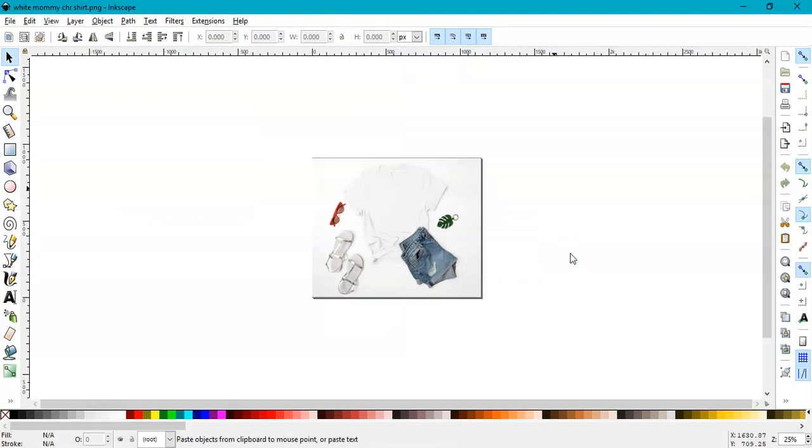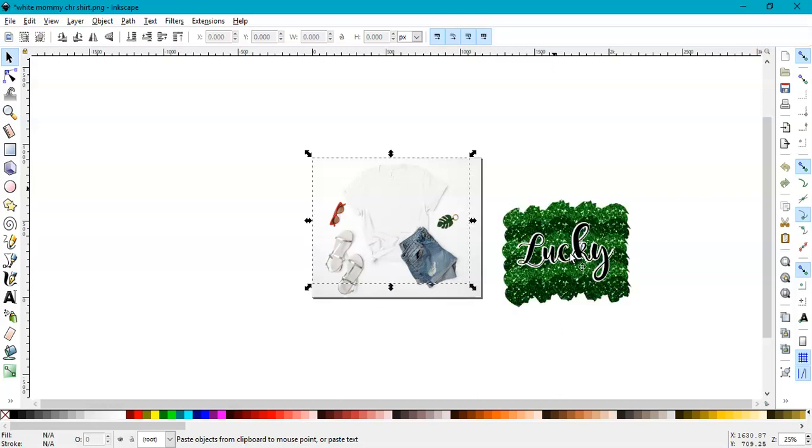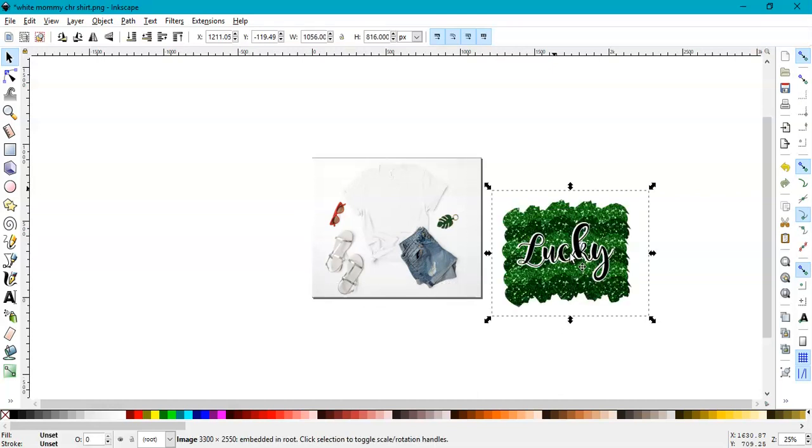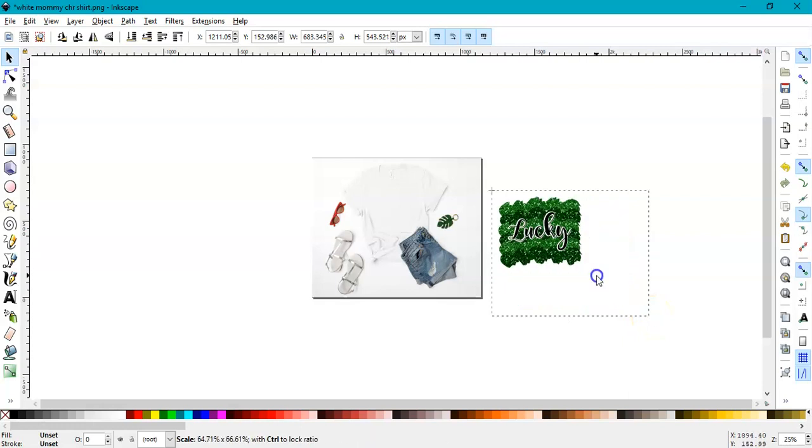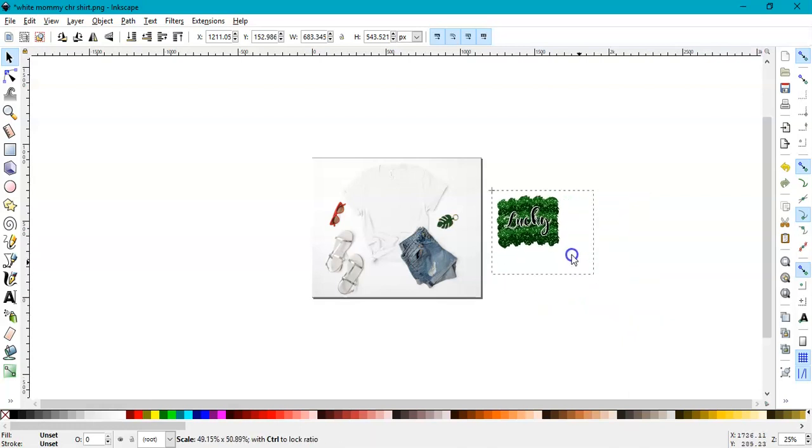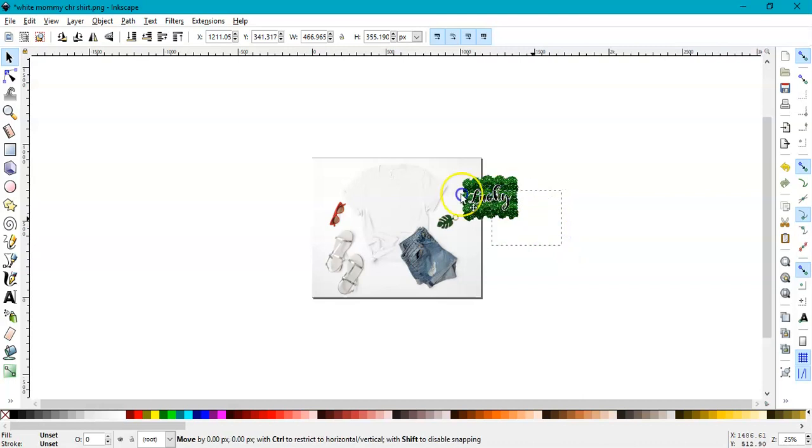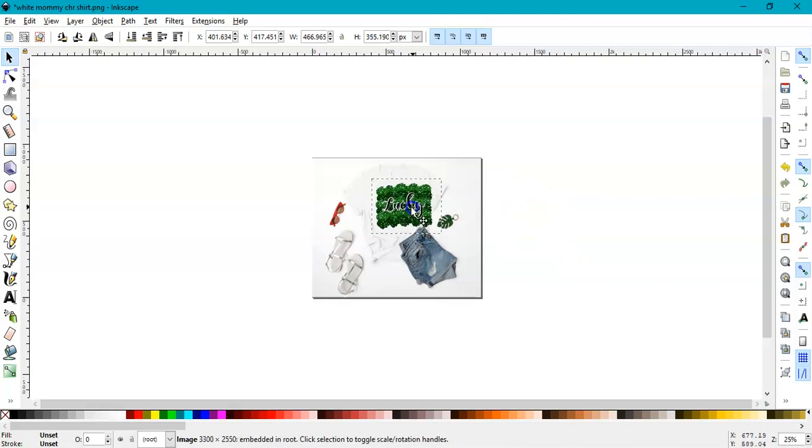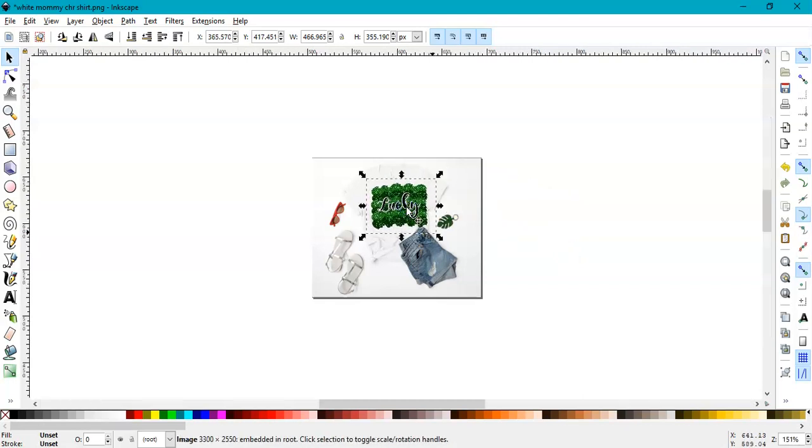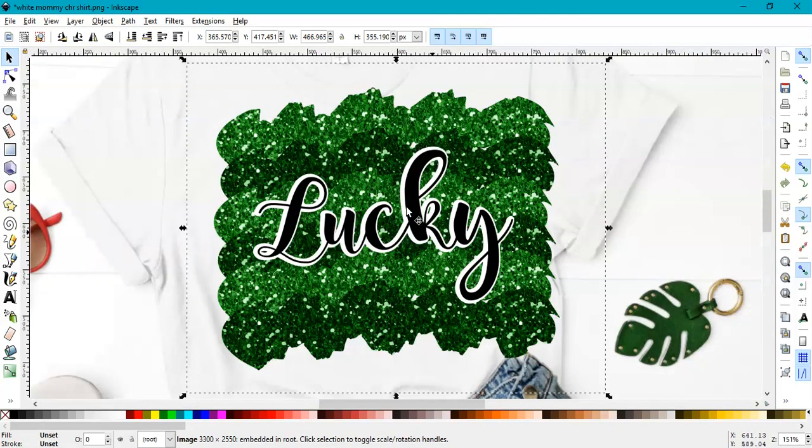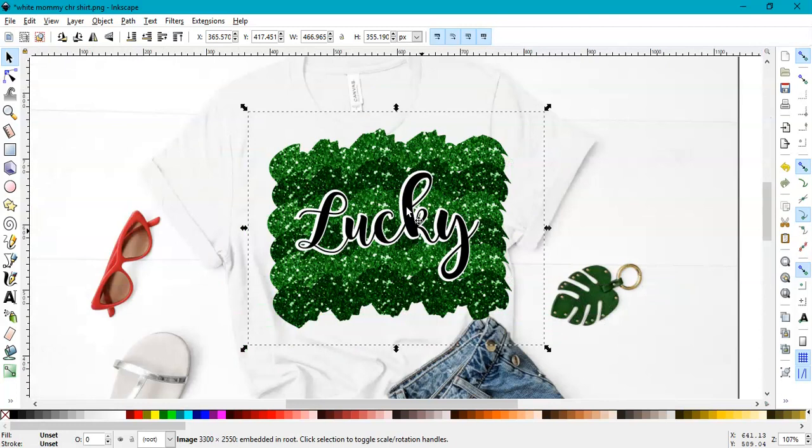I'll paste it here. Right-click, Paste. I'm waiting for it to paste. Oh, here it is. Then I'm going to make it smaller and place it over my shirt. You see it has a transparent background; that's how we saved it.